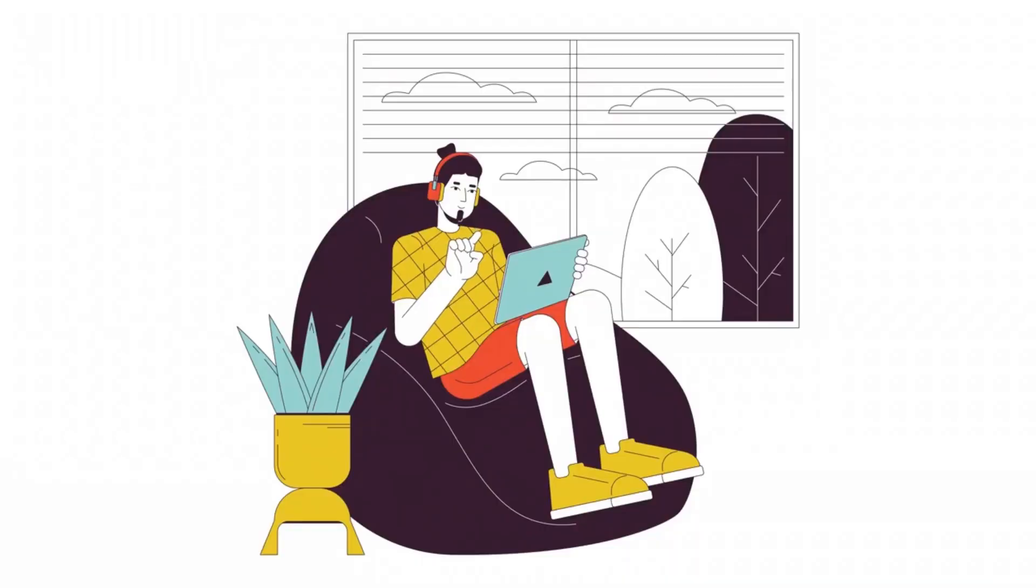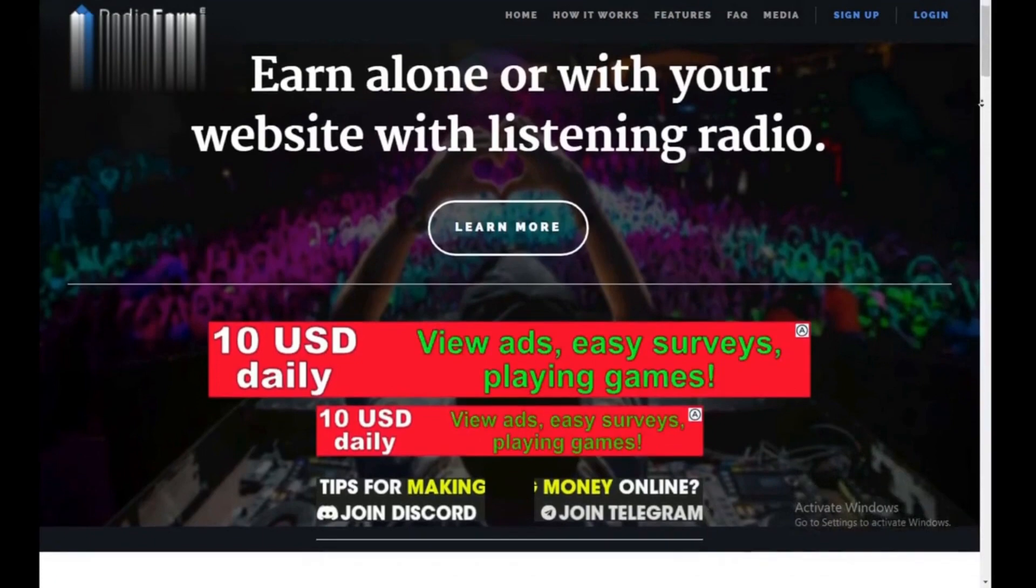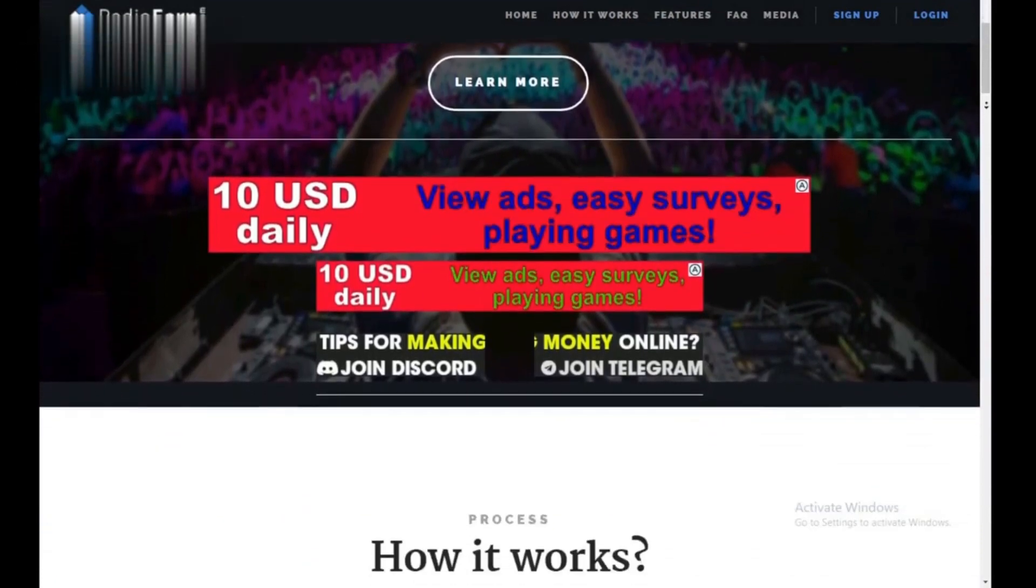Hey everyone! Can you really make money listening to music online? Today, we're diving into Radio Earn to see if it's real or just a waste of time. Let's do this.